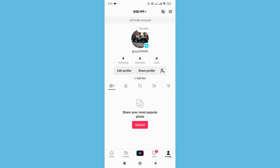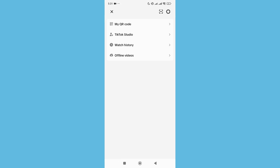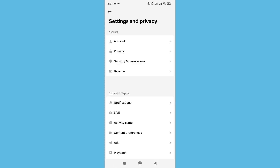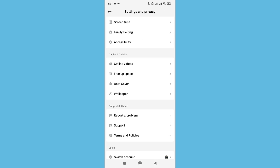Hello everyone, welcome back to my channel. Today in this video I'm going to show you how to log out of TikTok. So let's begin. Here you can see I just opened my profile. Click on the top right corner three-line menu bar icon, then select the settings gear on the top right corner, and scroll down.